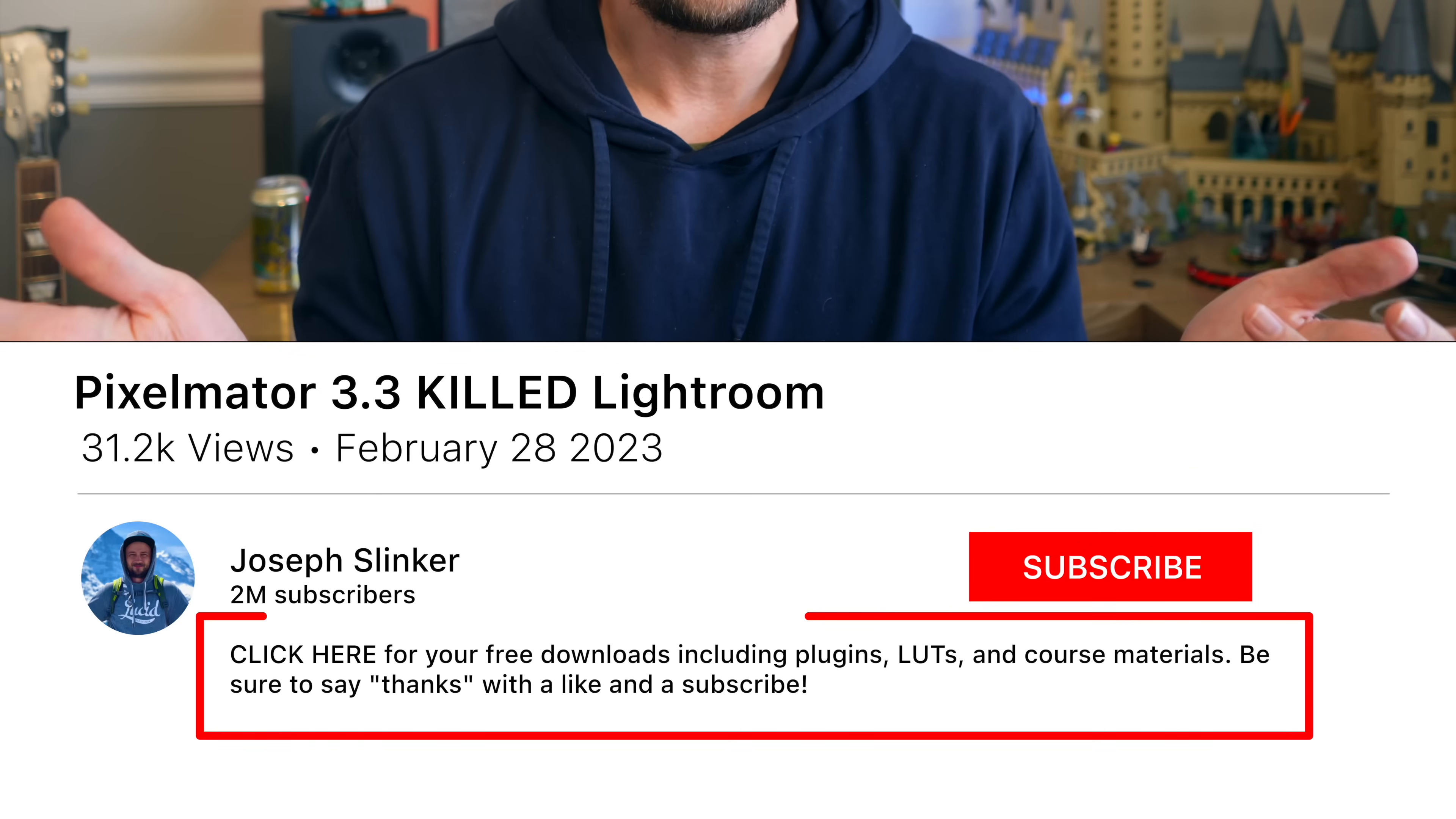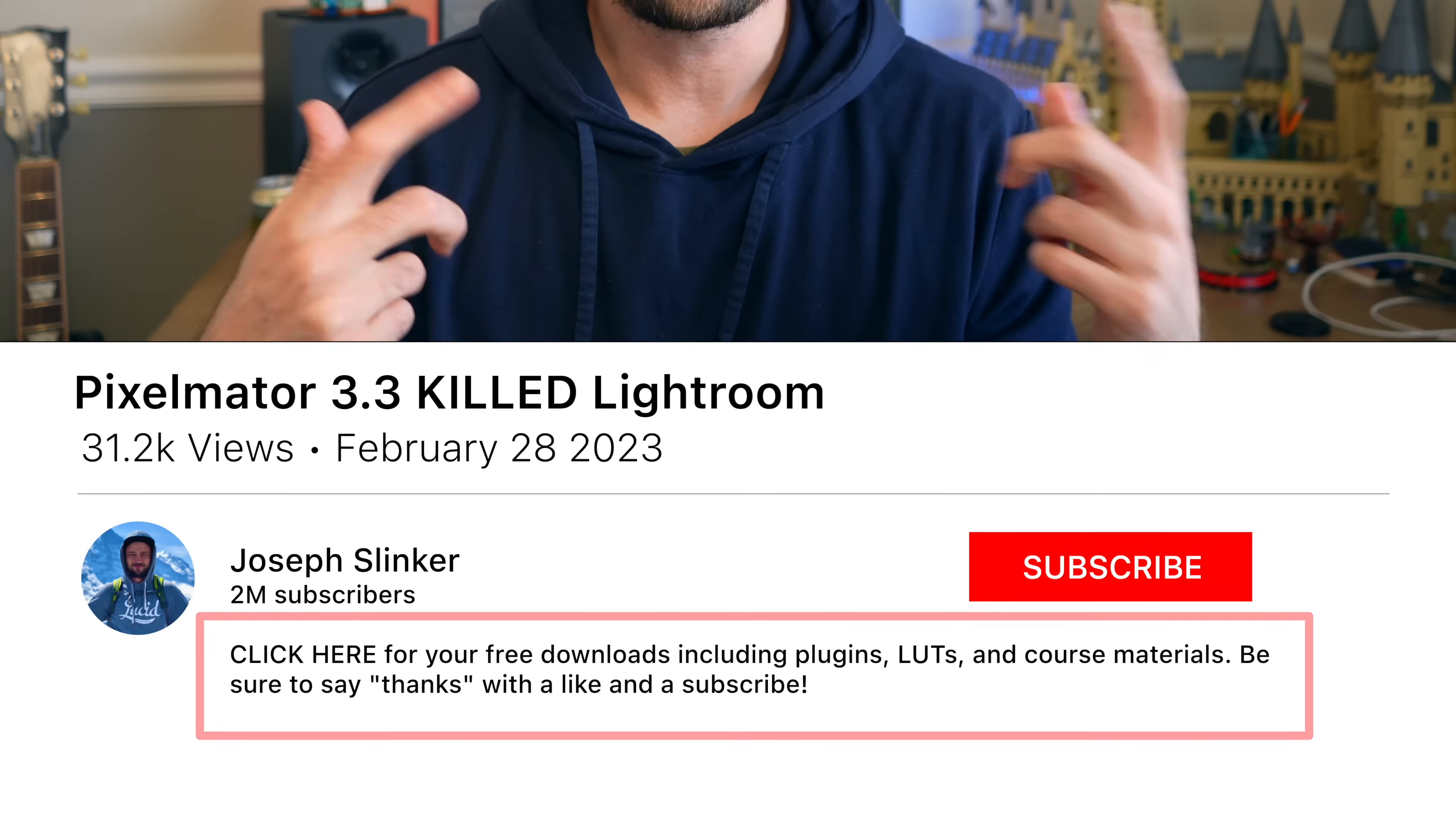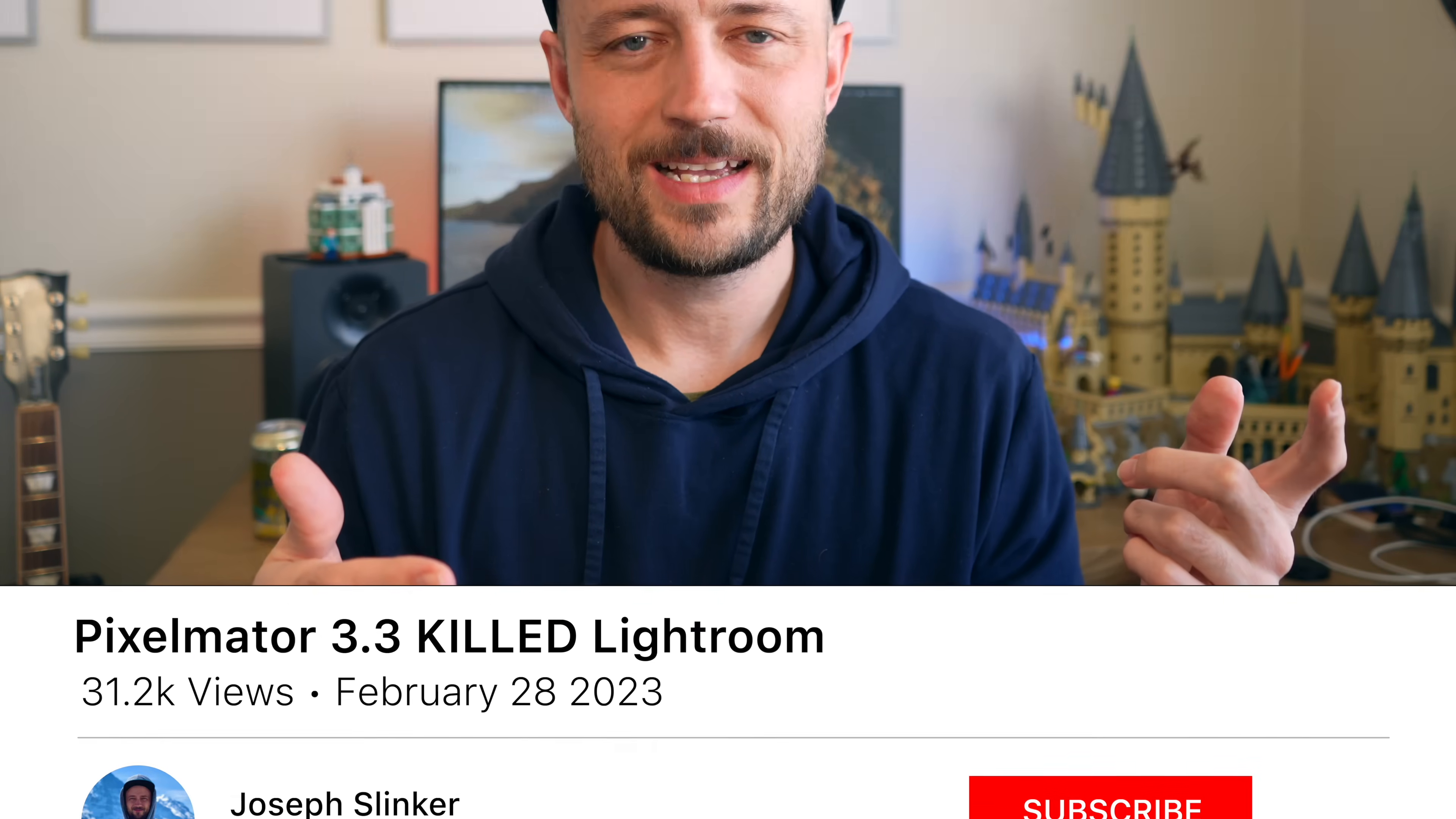If you found this helpful, you want more Pixelmator updates, like and subscribe. Your support means the world to me and I can't wait to show you more of what's possible using this amazing software. I'll catch you on the next one.